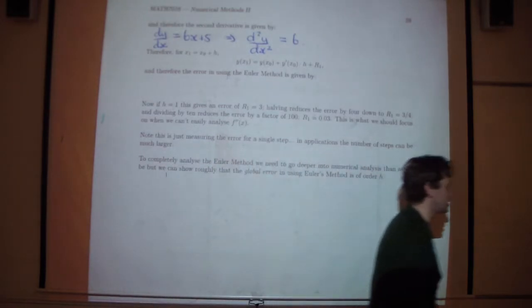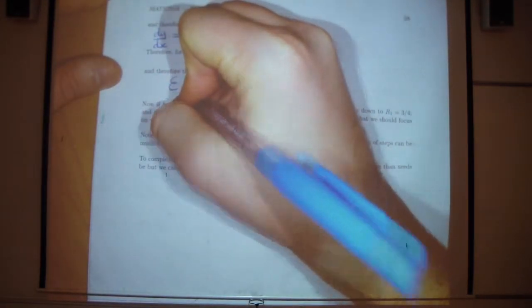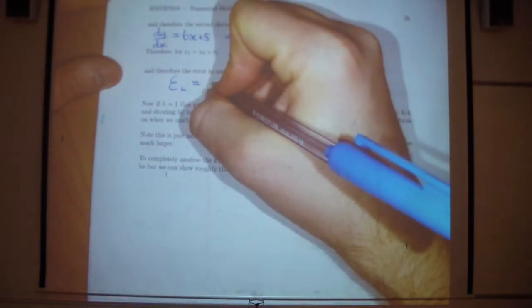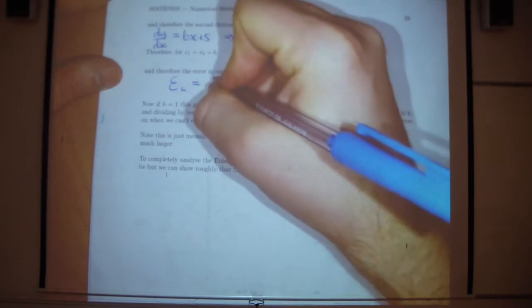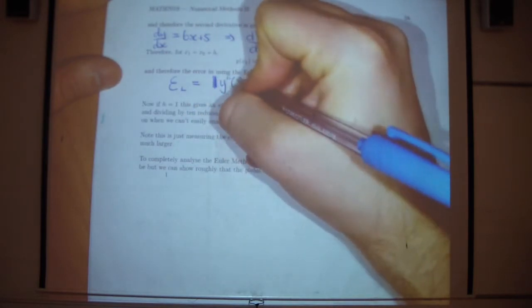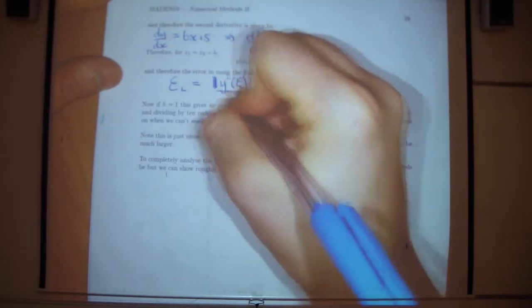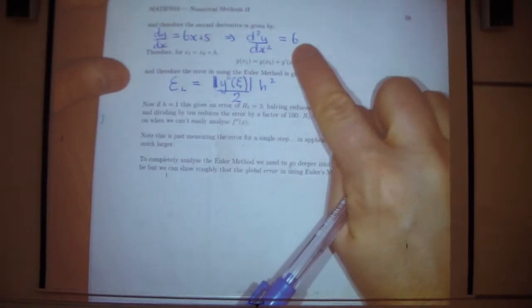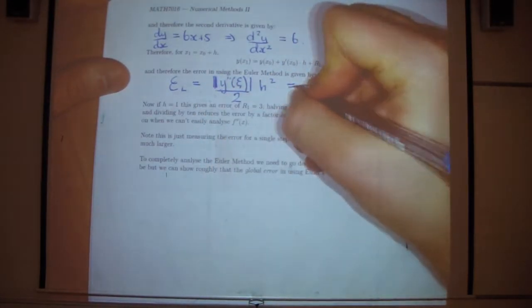We can write down the exact error here because the second derivative is a constant 6. The error equals some value of the second derivative times h squared over 2, and in this case that's 6 over 2 equals 3h squared.